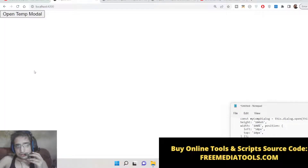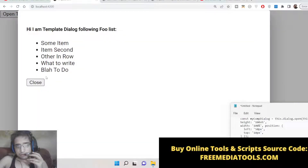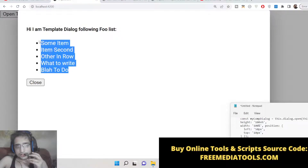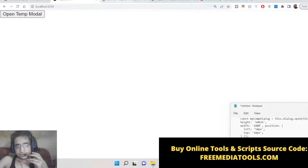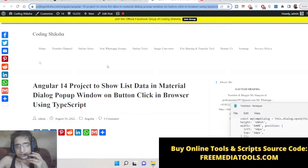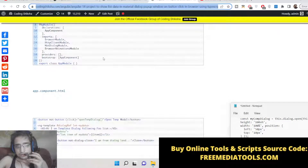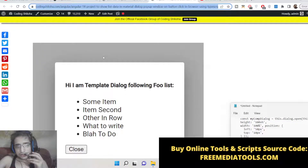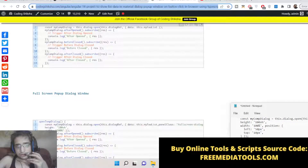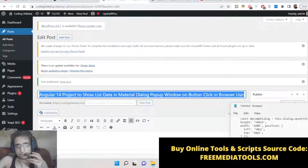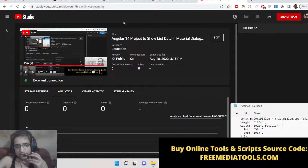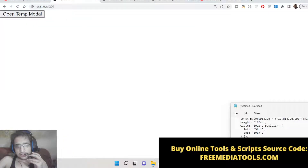I have written a complete blog post on my tutorial website. This Material dialog box contains some unordered list data. If you want to get all the source code, go to the description of the live stream where step-by-step instructions are given. You can also position this dialog box anywhere on the screen by using x and y coordinates. So this is the application we will be building — let's start.